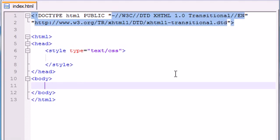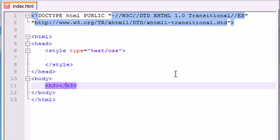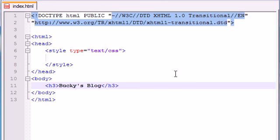So the first thing that we need is something that we can center on our page. So just go ahead and make something like a header 3. Header 1 is just too big, I don't like them. So make a website, let's see what I would have like if I made a blog. So Bucky's blog and that looks pretty good.